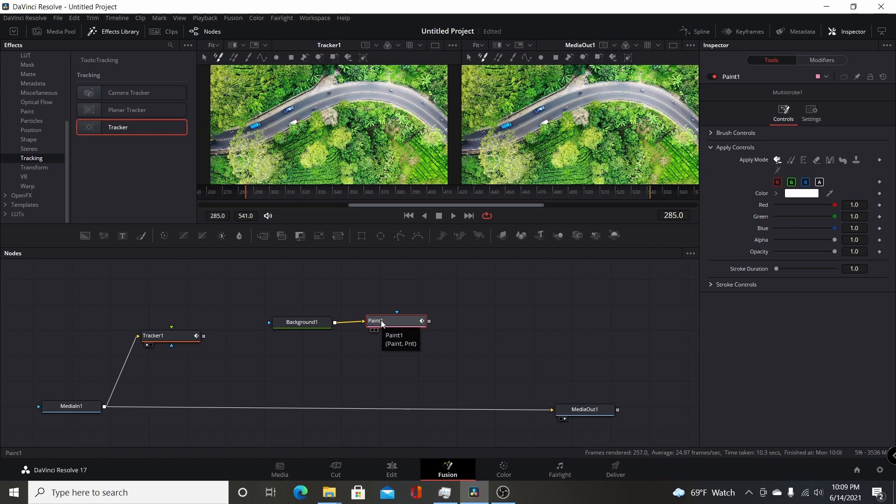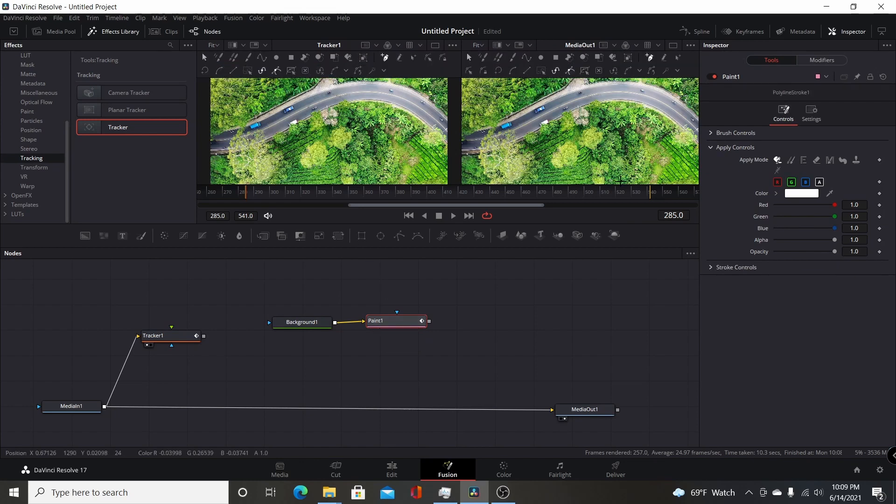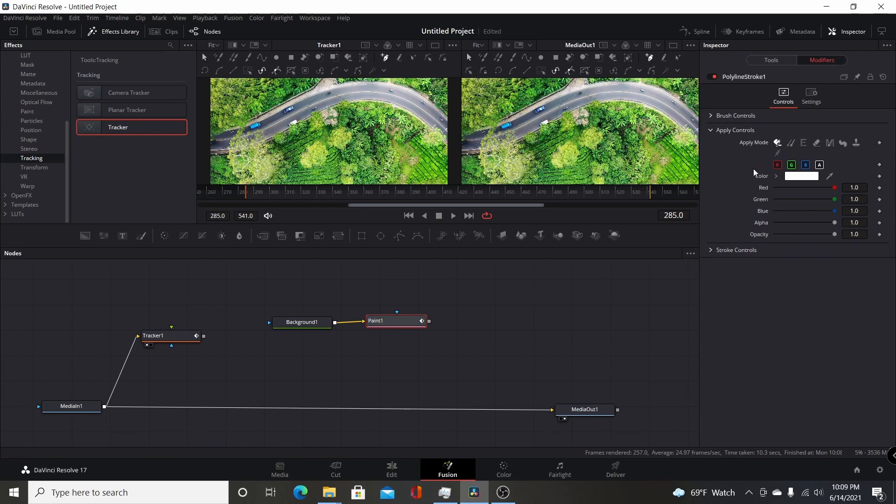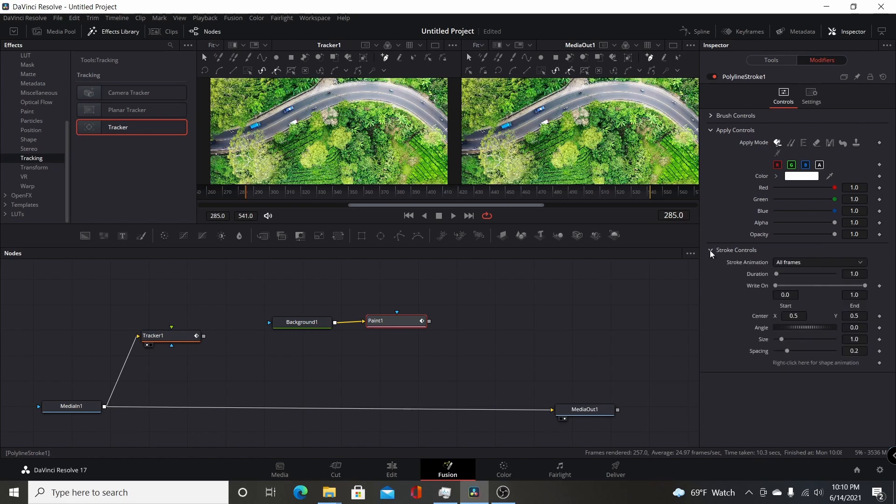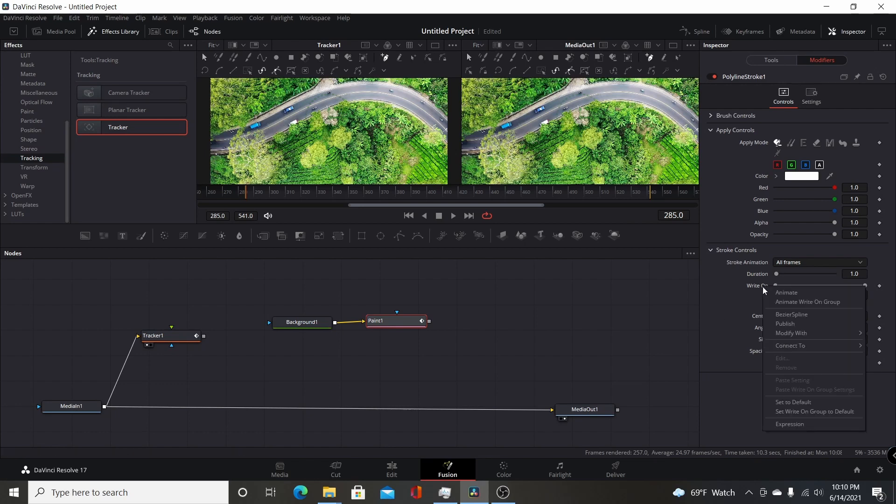Click on the paint. You want to make sure you have a polyline stroke. I'm going to click on that. Then over in the inspector, I'm going to come to modifiers. There's basically two things you have to modify. You want to open up your stroke controls. You want the write-on to be connected to the tracker. So you're going to right-click on where it says write-on, come to connect to, come down to tracker one, tracker path one. You want to make sure you have it connected to the displacement.